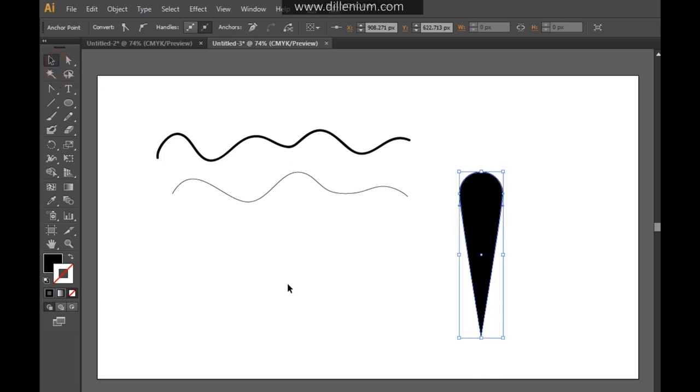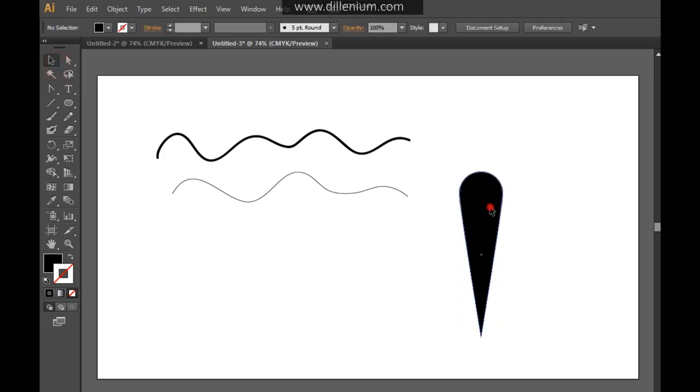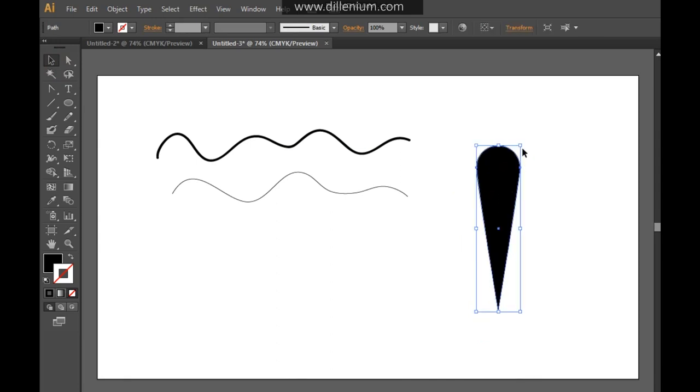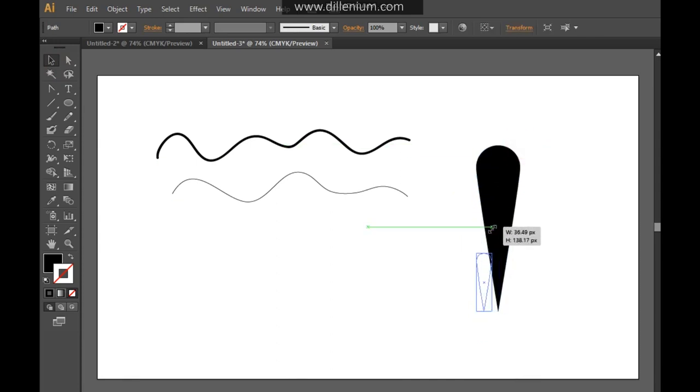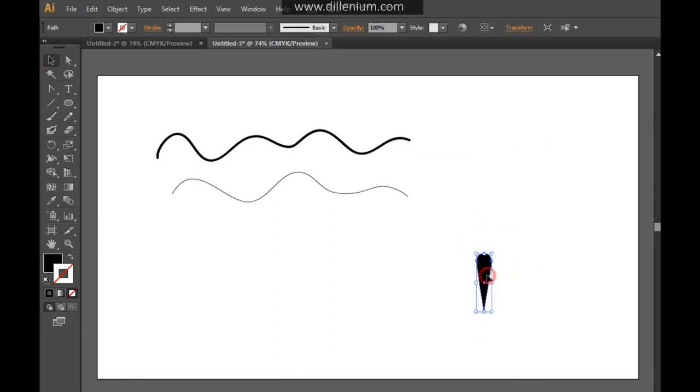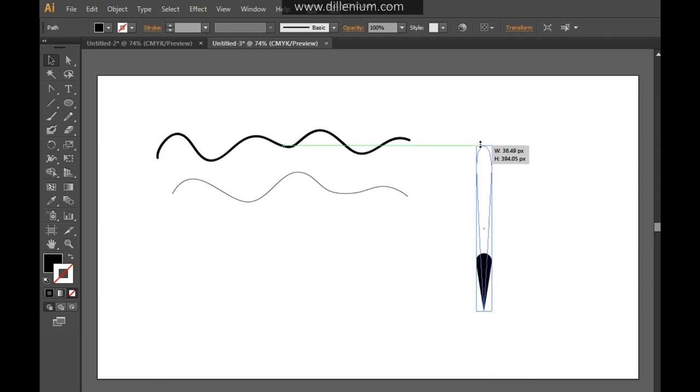Now what I'm going to do is select this and reduce the size of this shape. So you can see it's looking like this. And now just enlarge it like this.